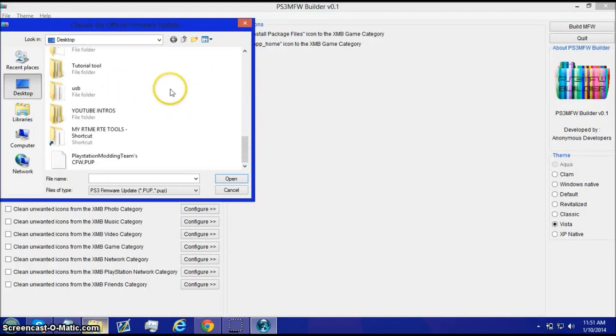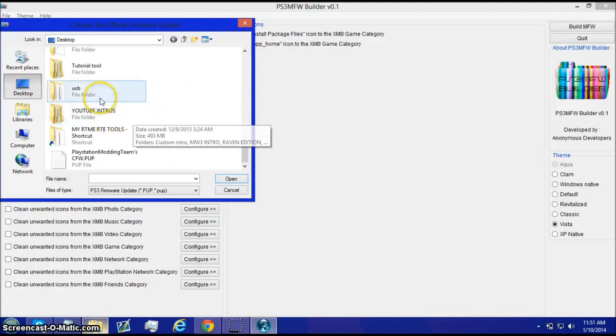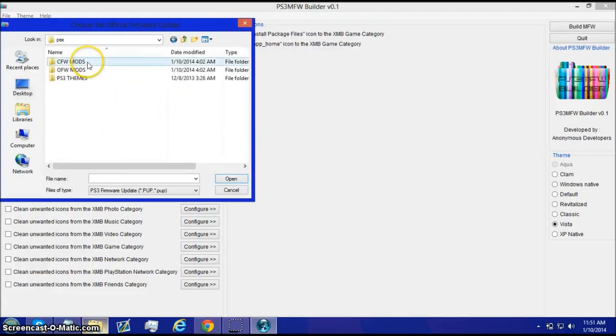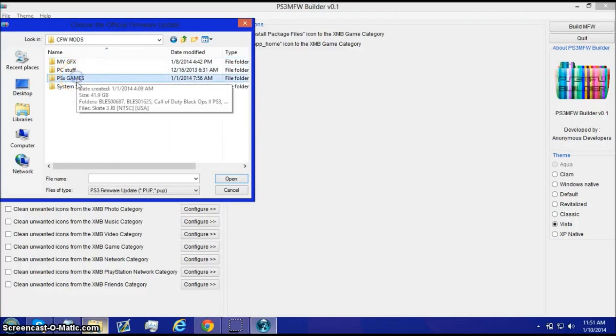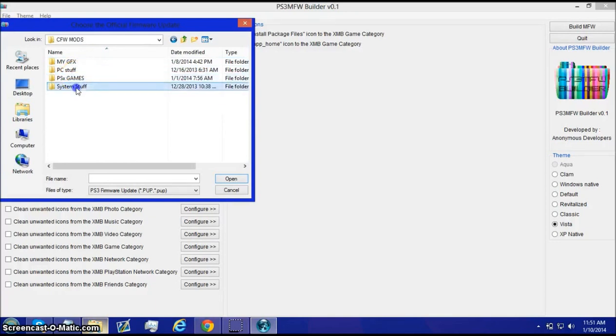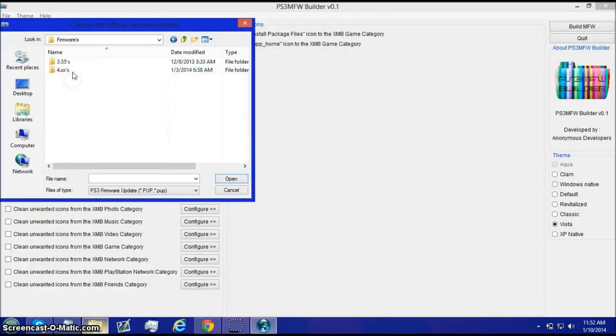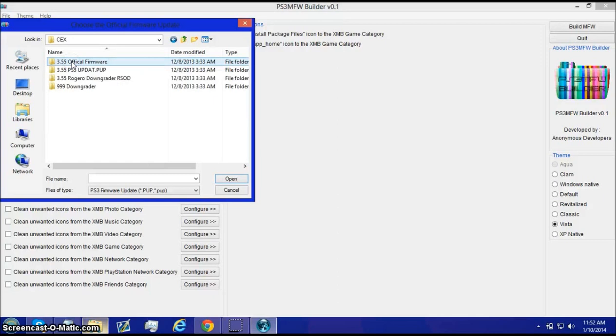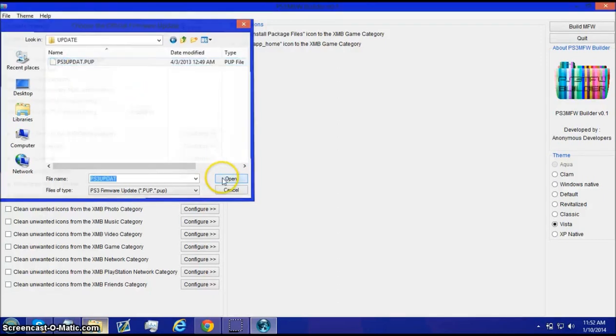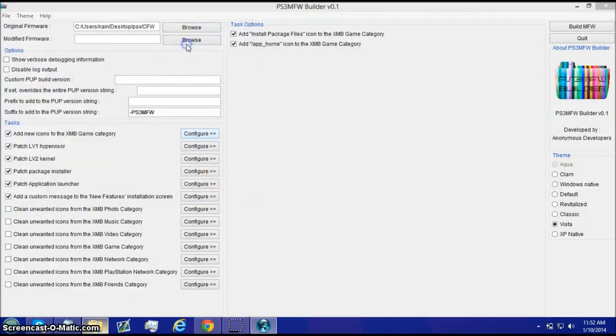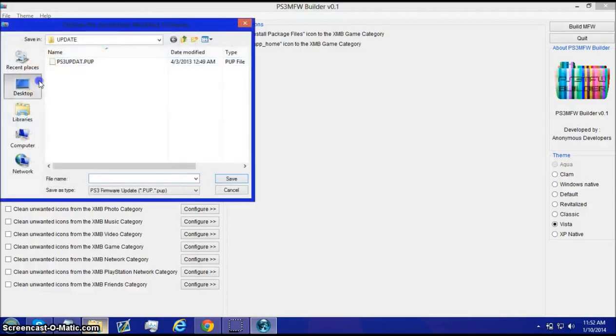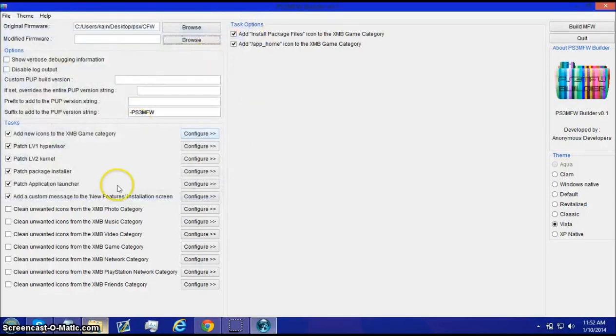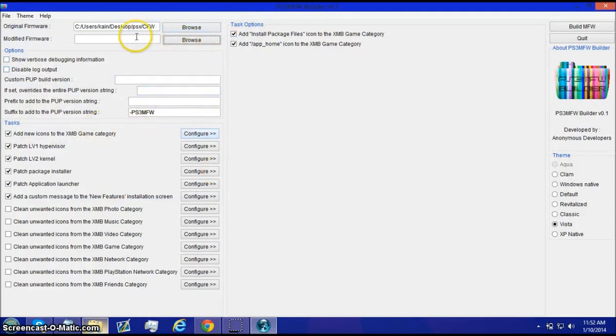And then you drag and drop that folder over where we dragged and dropped ours earlier. But, these are, this is the 3.55, so go and get your 3.55 OFW. And then, open, browse, desktop, name it whatever you want, click save. Now, it'll take a little bit, about 5 minutes to save it there. And then once you save it,